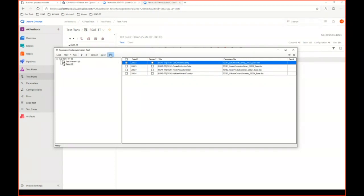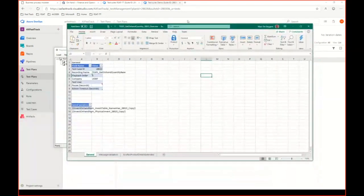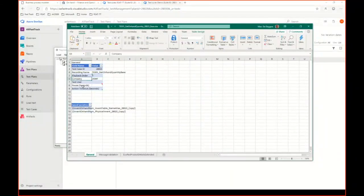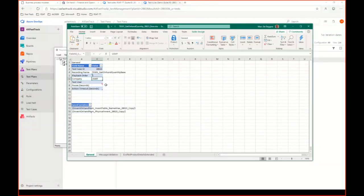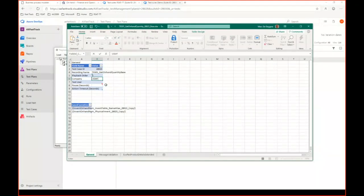Looking at the first Excel parameter file, pressing Edit opens the file. The General tab shows the test case, recording name, and playback order to ignore. It also shows the company — USMF as the default. If I want to run the test scenario in another company, I can change it to DEMF here. However, I need to be careful — the parameter setup of both companies must be similar to ensure the same forms pop up with the same controls and information.